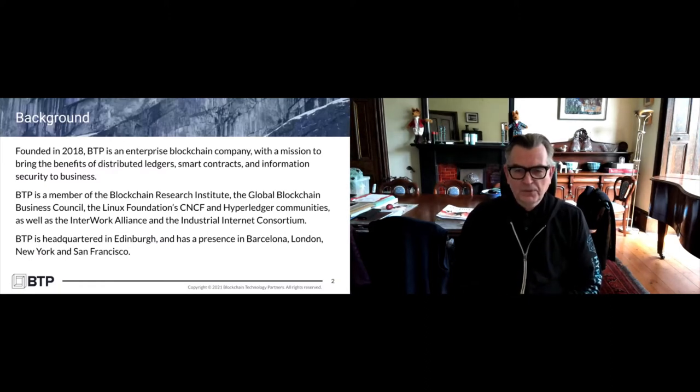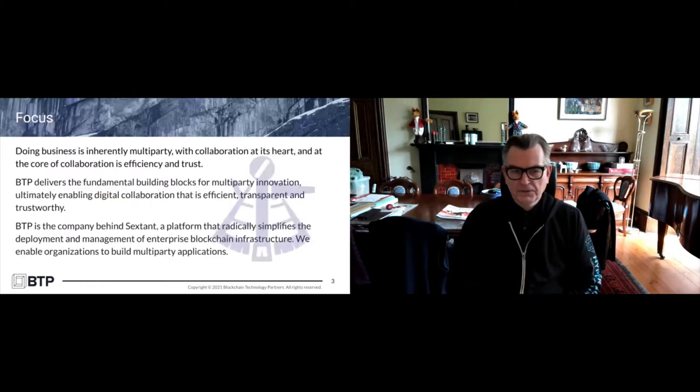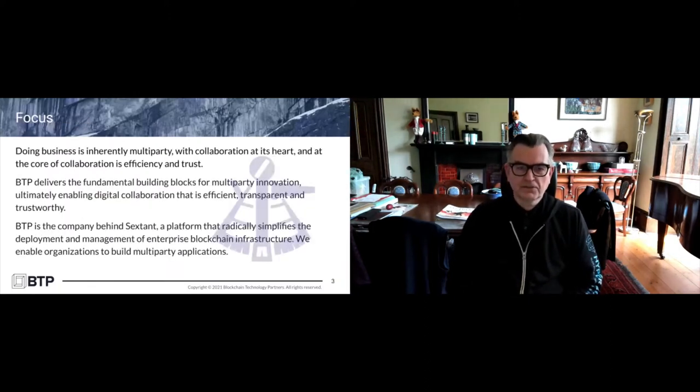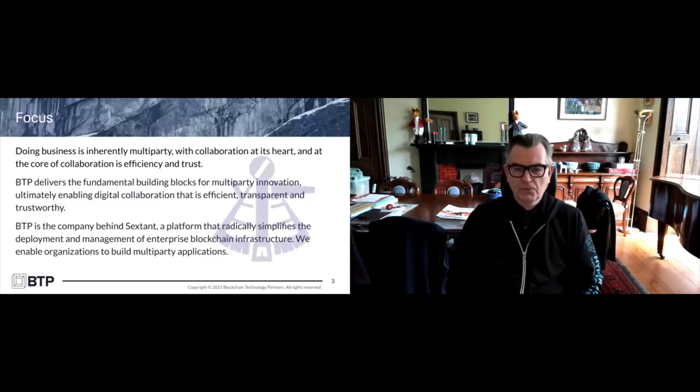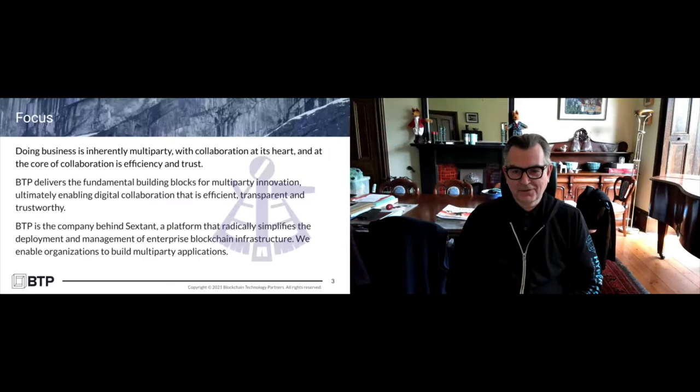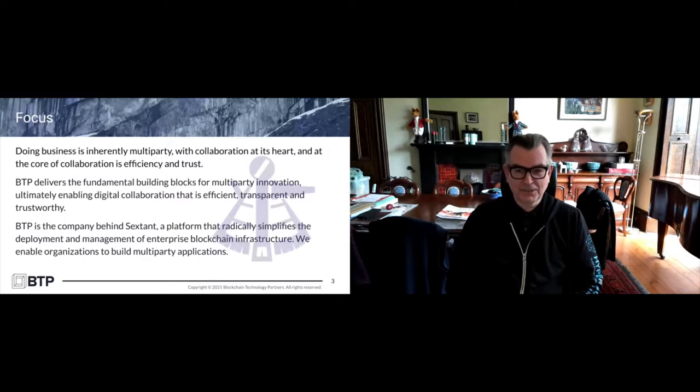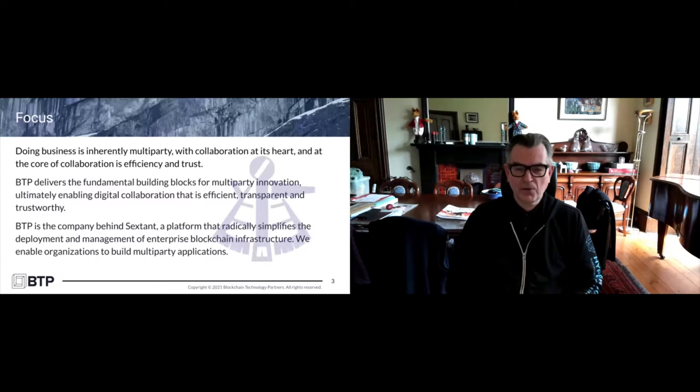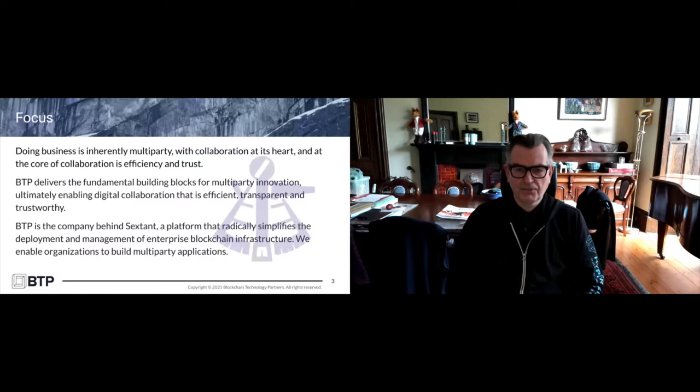The way we see the world is that business is inherently multi-party. It takes two to tango. If it's a supply chain, there are many more counterparties involved, but the whole idea of business is about collaboration, and the core of collaboration is efficiency and trust.